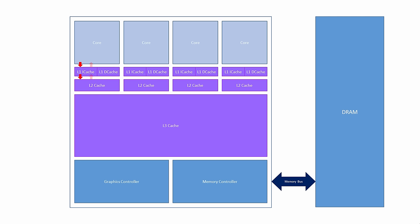If there's a level 2 cache miss, the level 3 cache is checked. If this results in a hit, the instruction is copied into the level 2 cache and the level 1 cache and then a register. Only if there is a level 3 cache miss does the processor go to the DRAM via the memory bus. The requested instruction is then propagated back through the various levels of cache to the CPU.